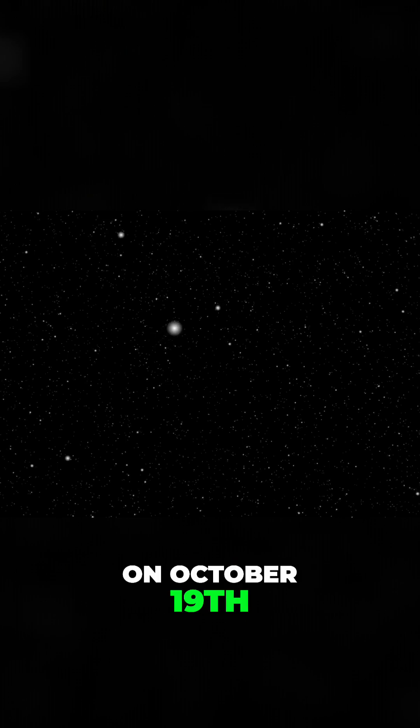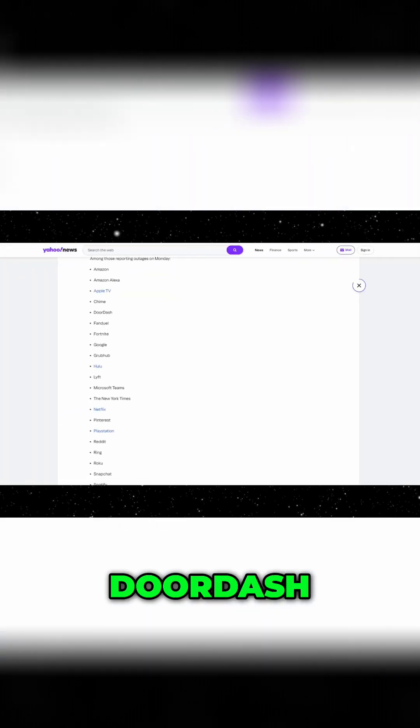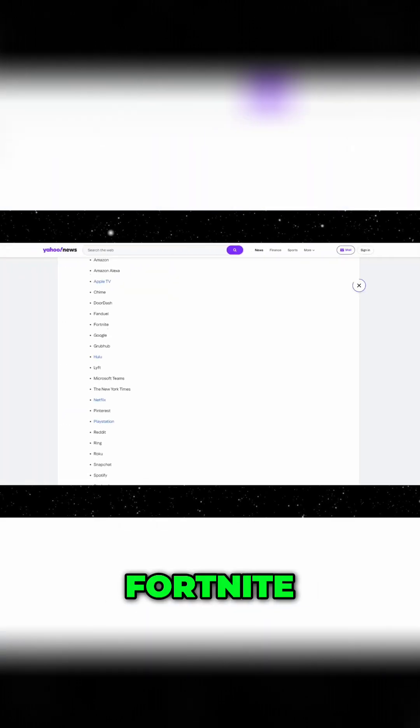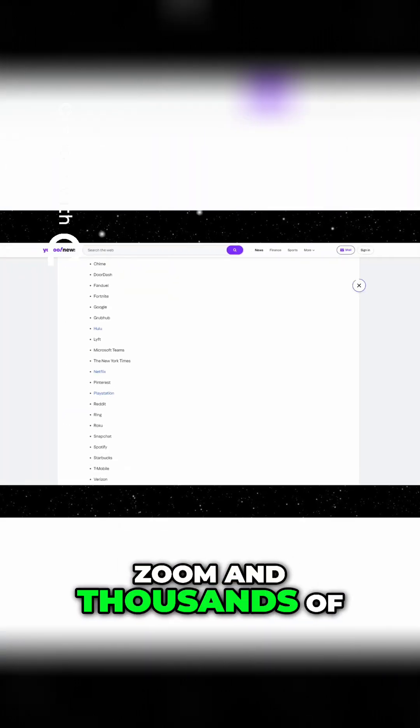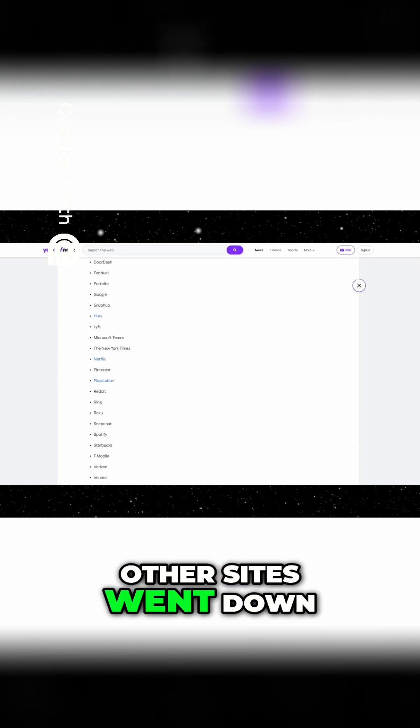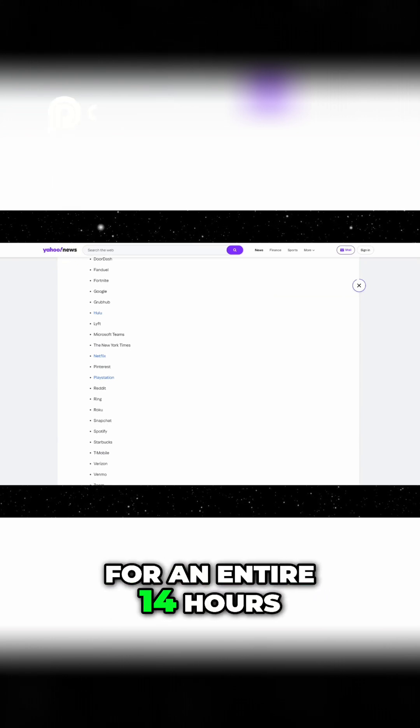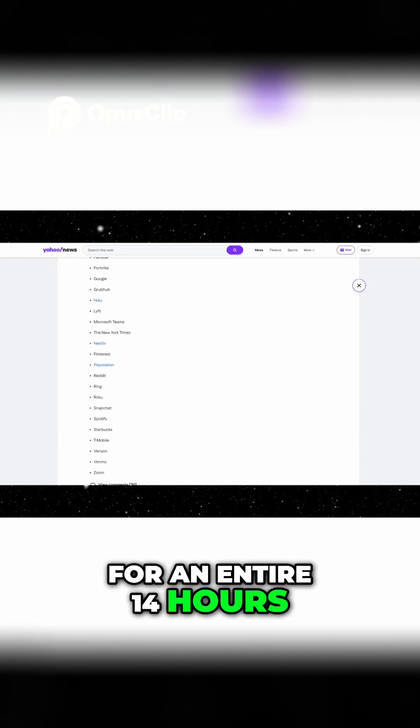On October 19th, Amazon, DoorDash, Fortnite, Reddit, Zoom, and thousands of other sites went down for an entire 14 hours.